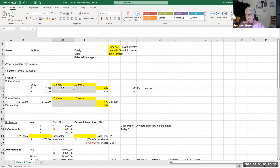One nice thing about having spreadsheets — and one thing I'm going to encourage all of you to do in this class — is to get to know how to use spreadsheets. It's a great tool for economics, finance, and business.